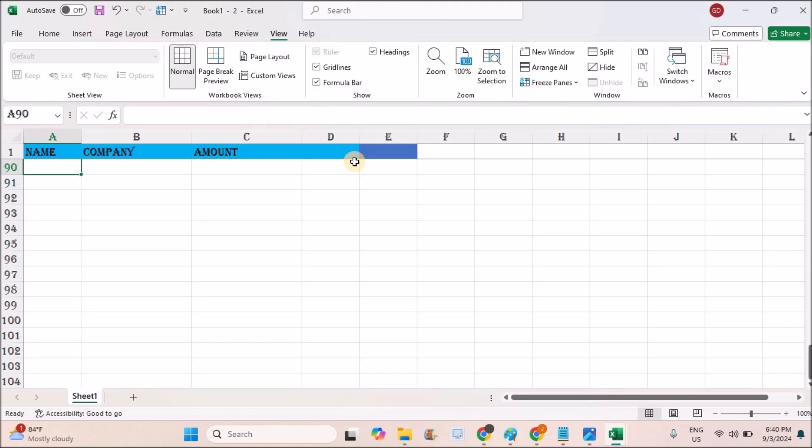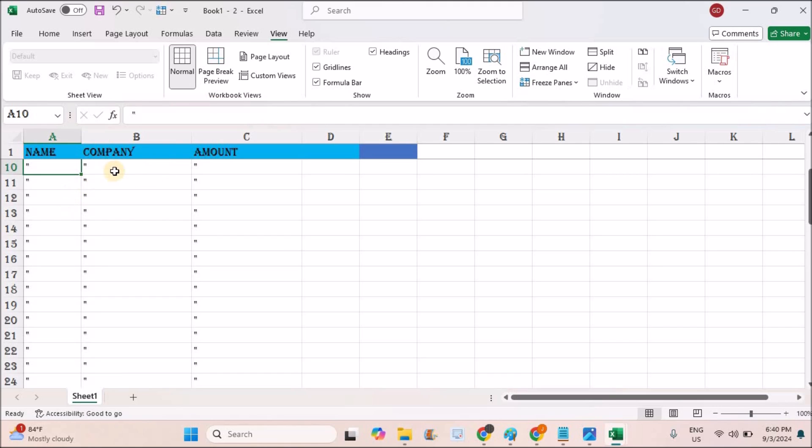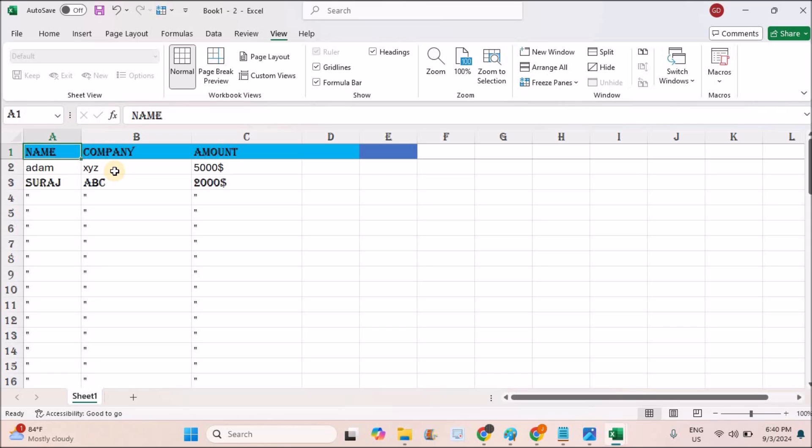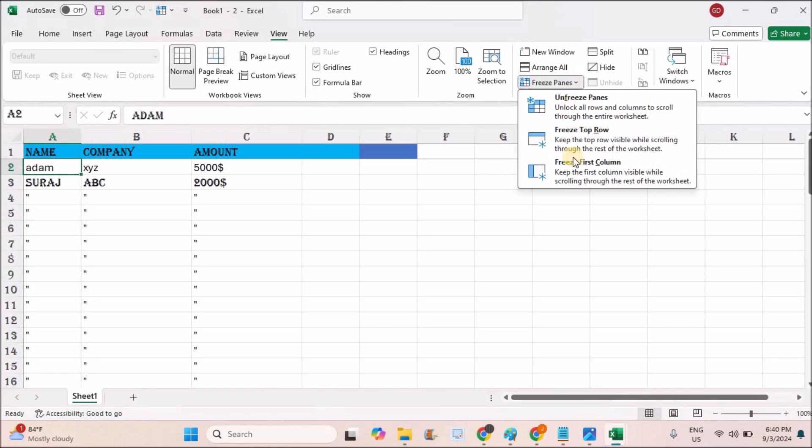Likewise you can do this for the first column too. For the first column you need to use the option Freeze First Column. In this case, this first column will be fixed when you scroll from left to right.